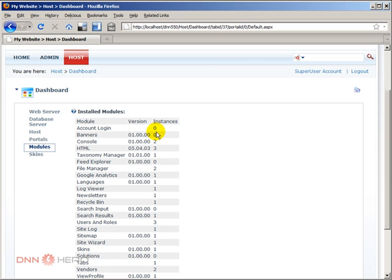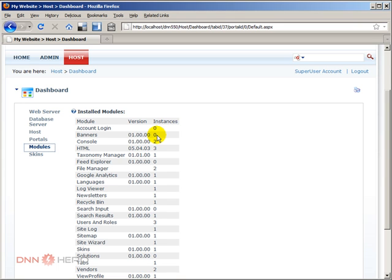Now just keep one thing in mind, don't go crazy deleting all the modules that have zero instances. The other day I deleted some modules that had zero instances, but they were used by other modules. So just be careful that you're not deleting a module that is used behind the scenes by another module.